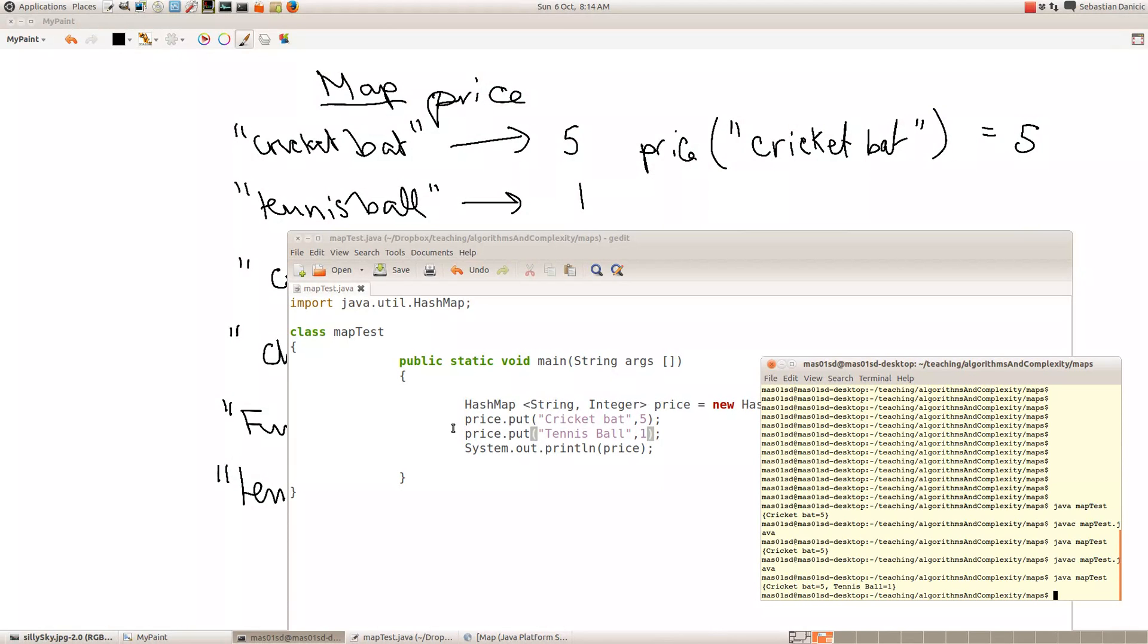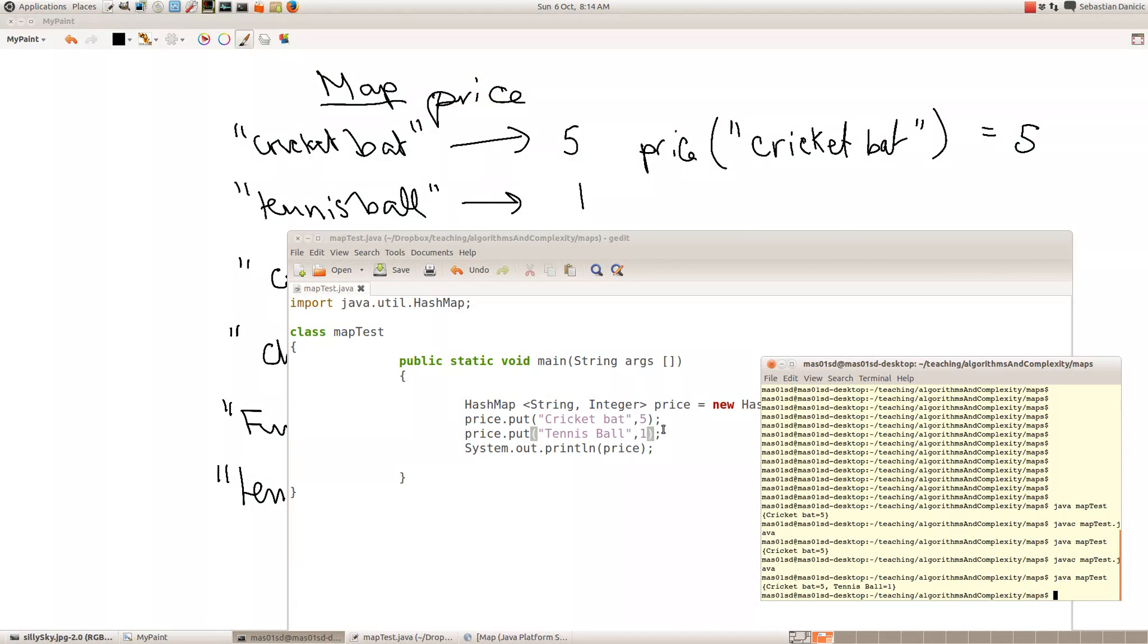So now you know how to add stuff to a map. You say price.put if your map is called price, and you give it a pair of things. So if the first thing wasn't a string or the second thing wasn't an integer, you'd get a compiler error message.